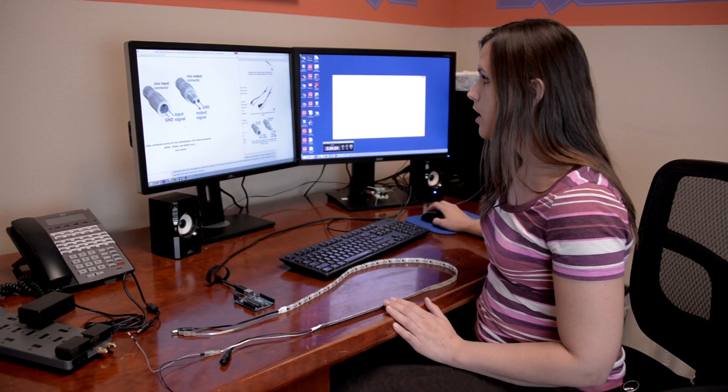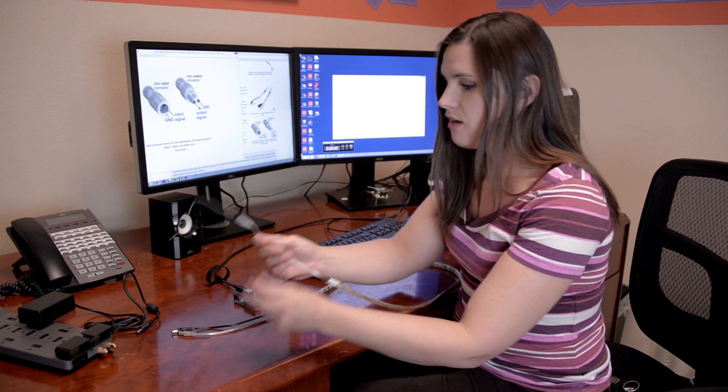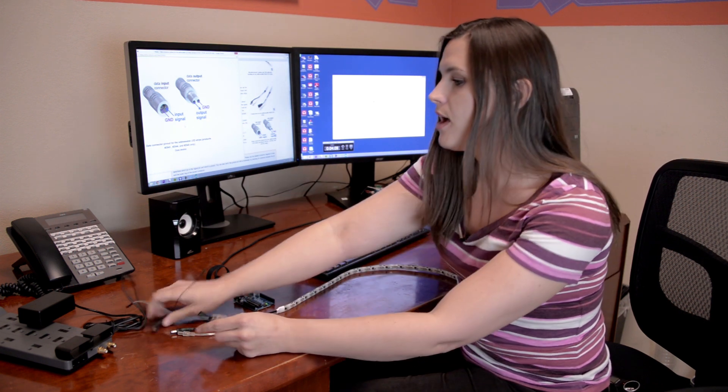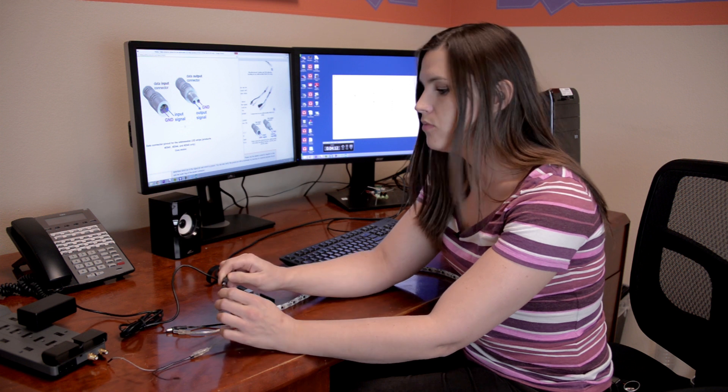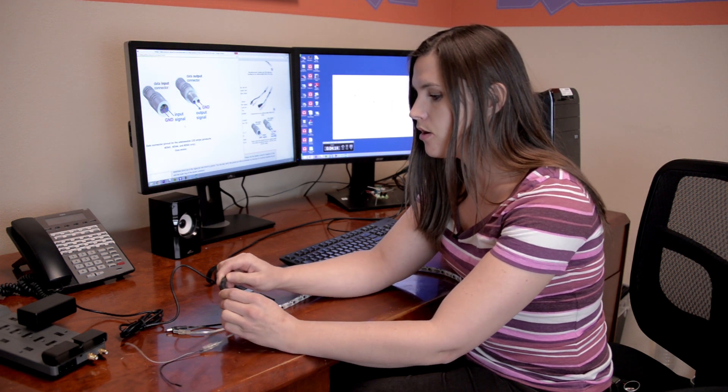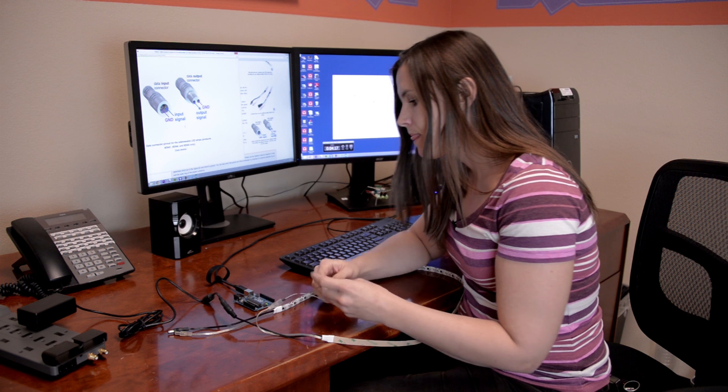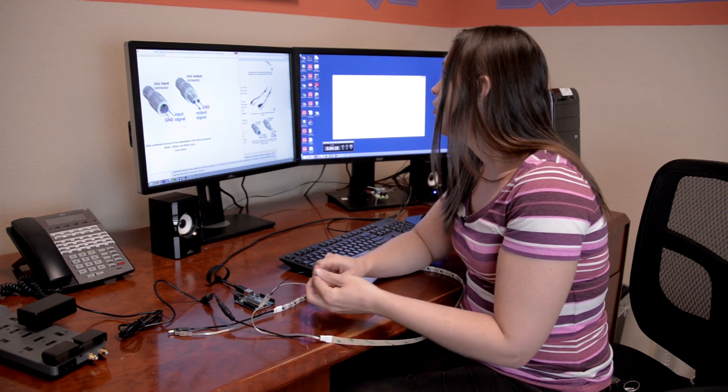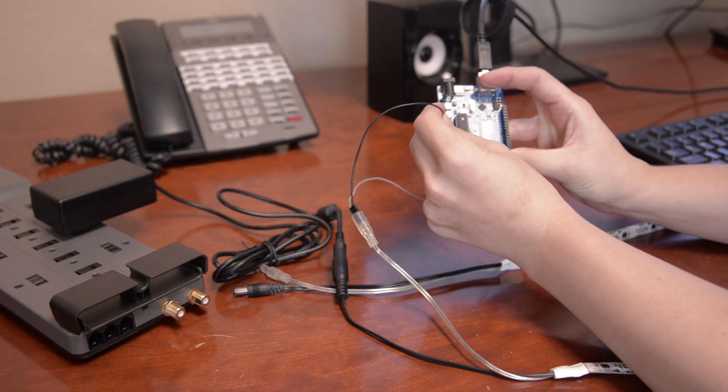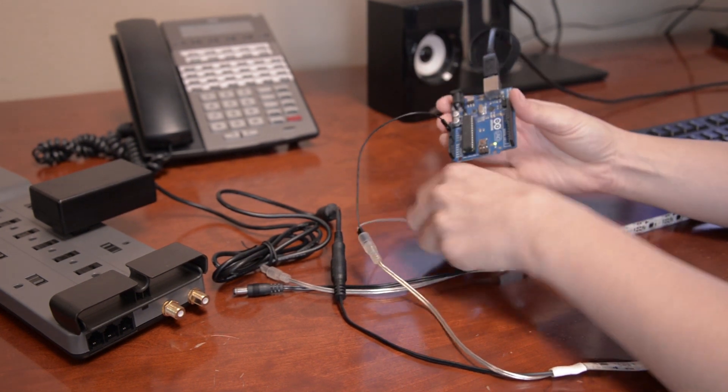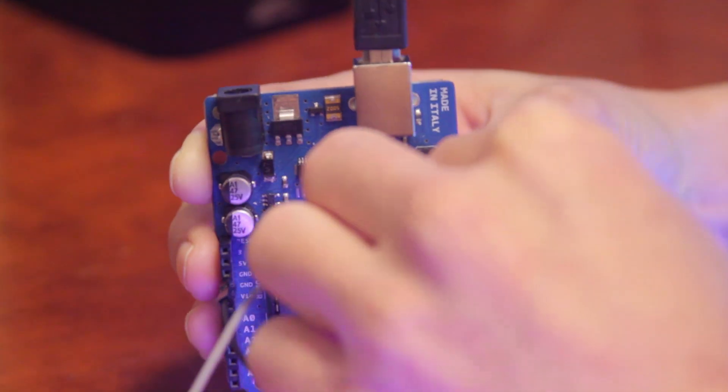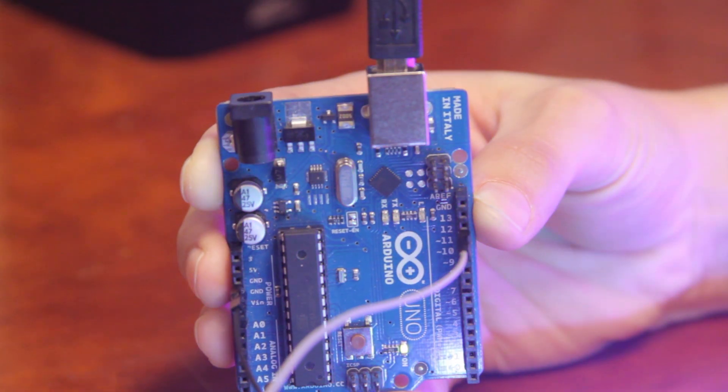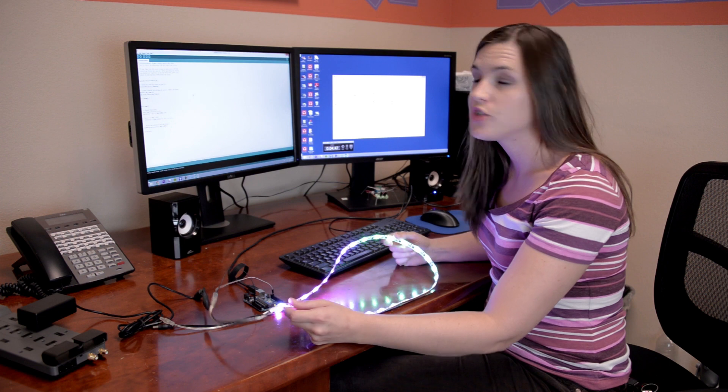Right here I just have the input side of the LED strip. I have a 5-volt wall adapter that we carry here at Pololu. I'm going to go ahead and plug in this power, and then the code that we loaded just needs ground connected on your Arduino and pin 12. And there you go.